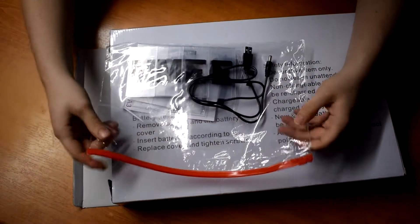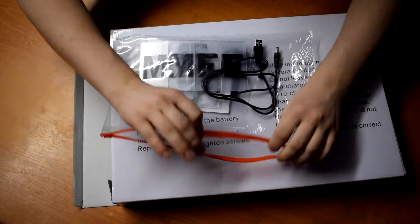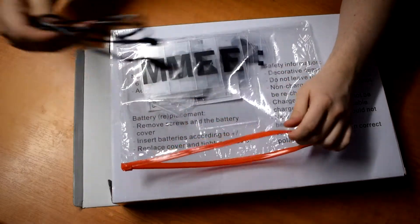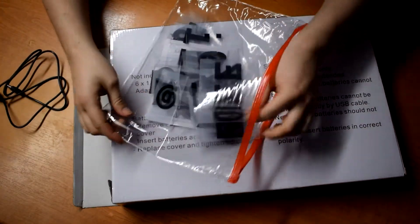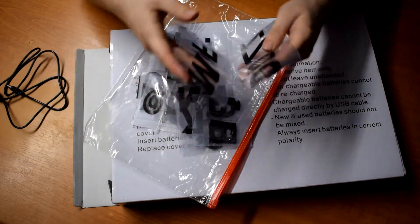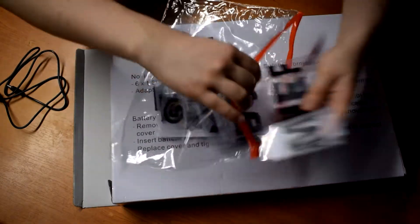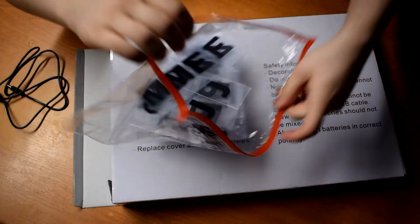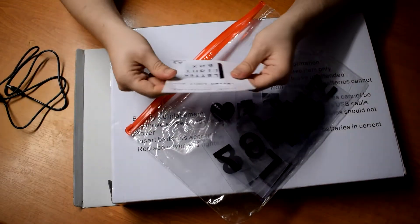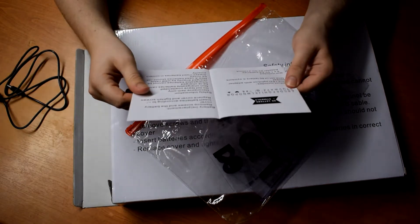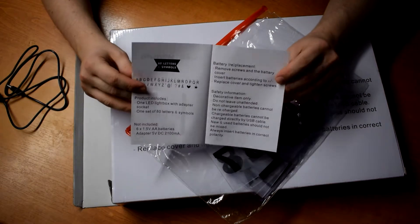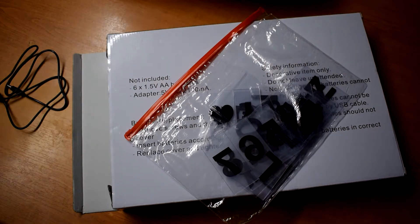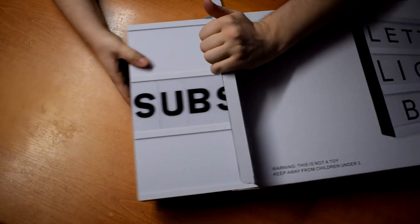So it comes with a bag of accessories. A USB lead for power. Some of the letters. I think you get three of each in the A3 one. And some instructions. I mean these were just not worth printing. And the light box itself.